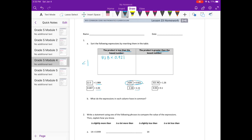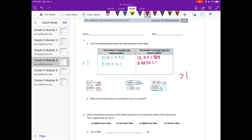One and eleven hundredths is not less than one, and one and twenty-six hundredths is not less than one, so those don't go in the first group. For the second box — products greater than the box number — we look for multipliers greater than one. One and 989 thousandths is greater than one, one and two hundredths is greater than one, one and eleven hundredths is greater than one, and one and twenty-six hundredths is greater than one, so all four go in the second group.